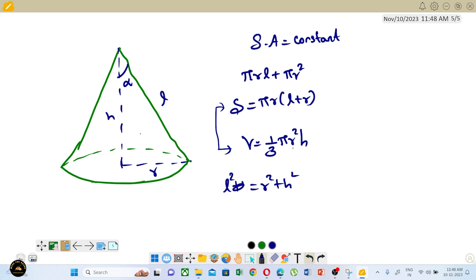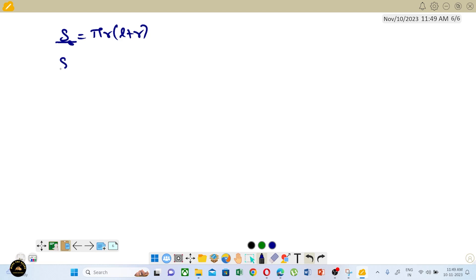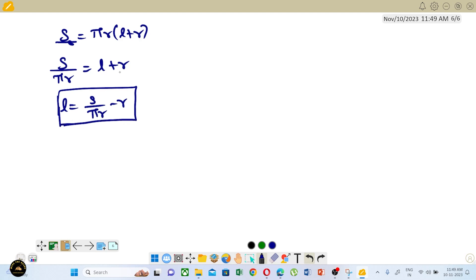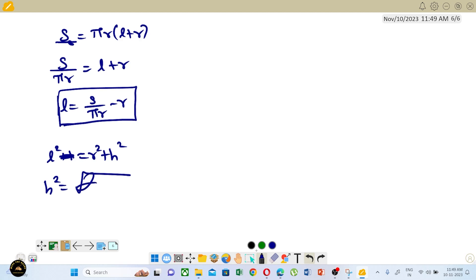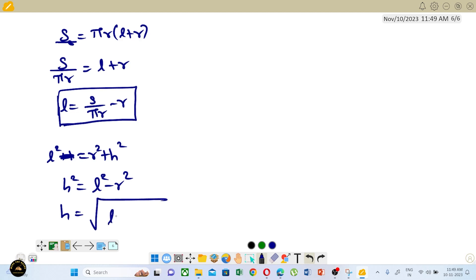Let us replace r and l. First, surface area: S equals π r (l + r). Then S by πr equals l plus r. So l equals S by πr minus r. Now we have slant height in terms of radius. Also, from l² equals r² plus h², we get h² equals l² minus r², so h equals root of (l² minus r²).